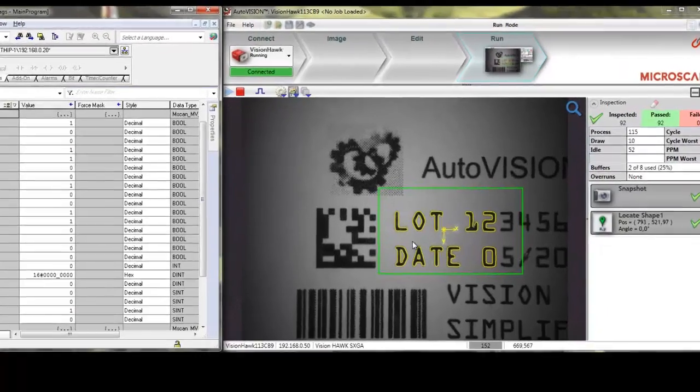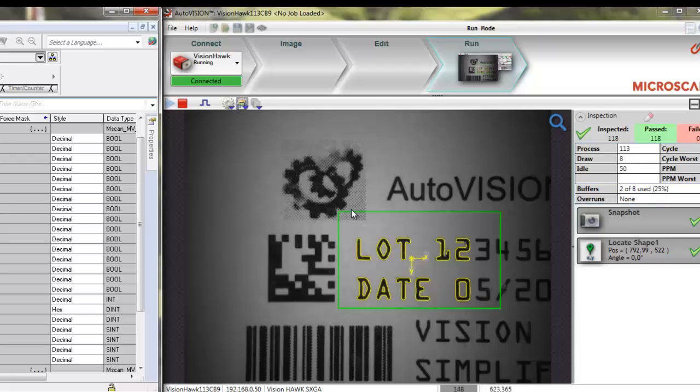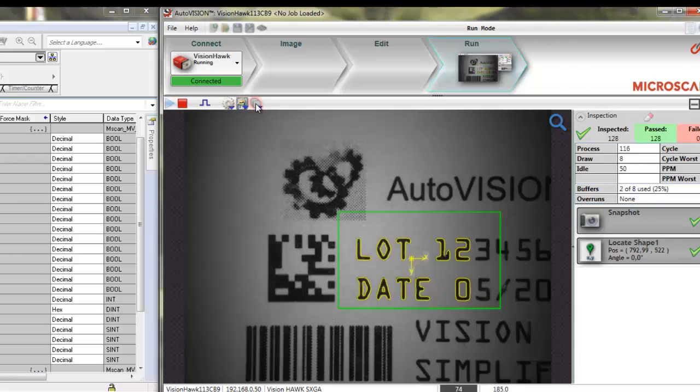As you can see, the job is now happily locating as we switch to the locate job. And if you check here, you can see that locate is running now.